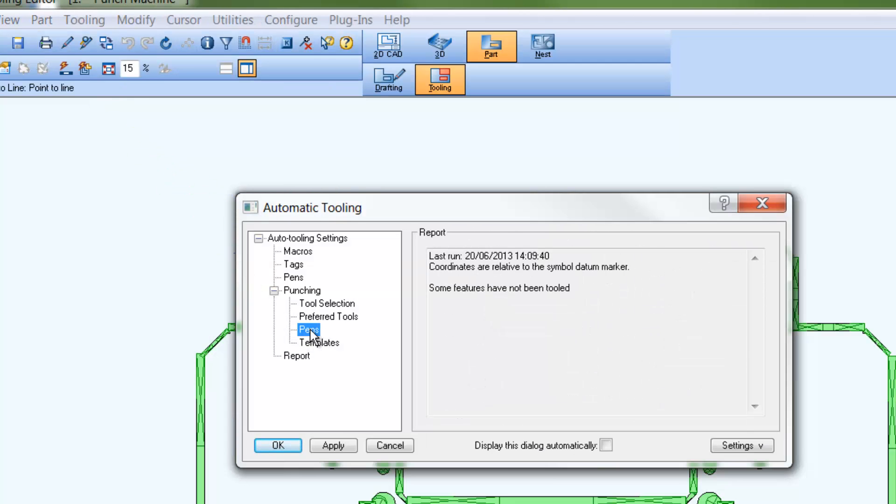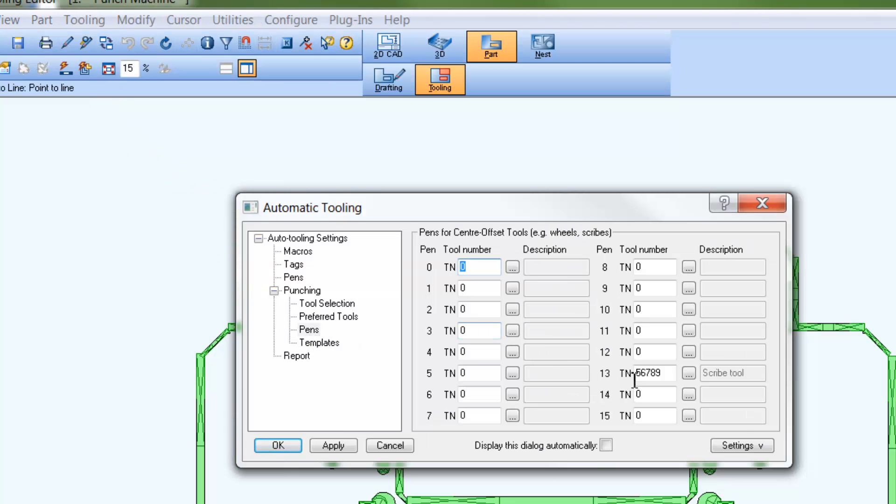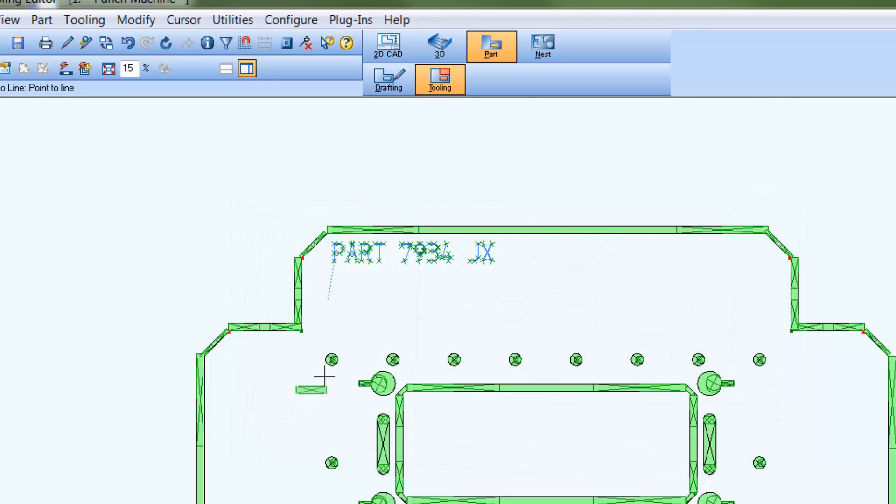When the auto-tooling command is run, you can see that there is toolpath applied to the text geometry just added to this part drawing.